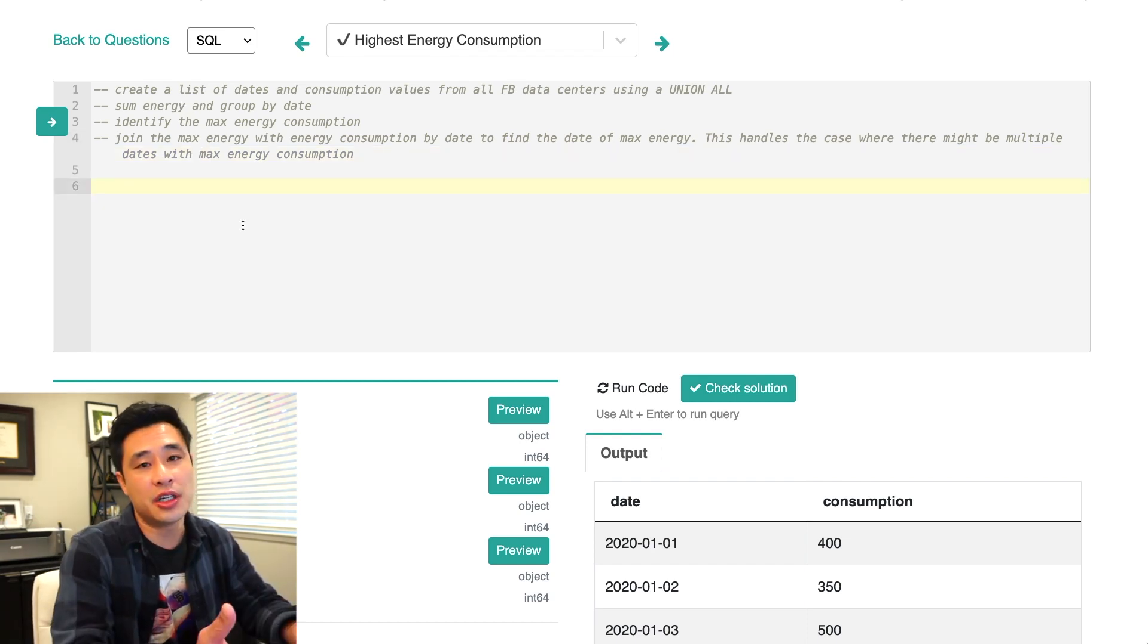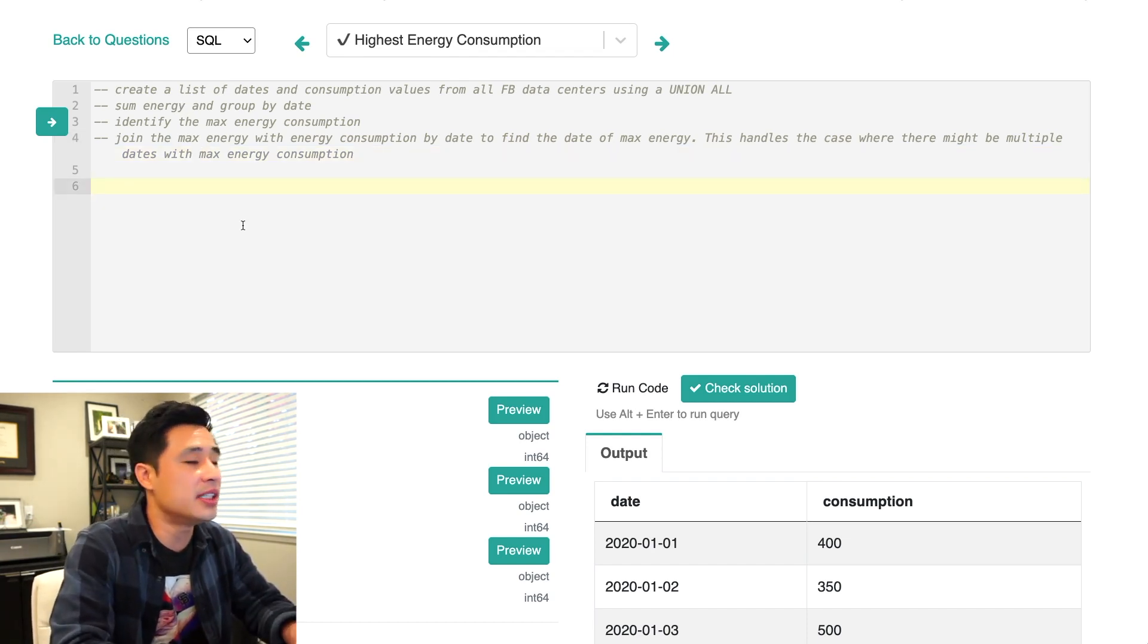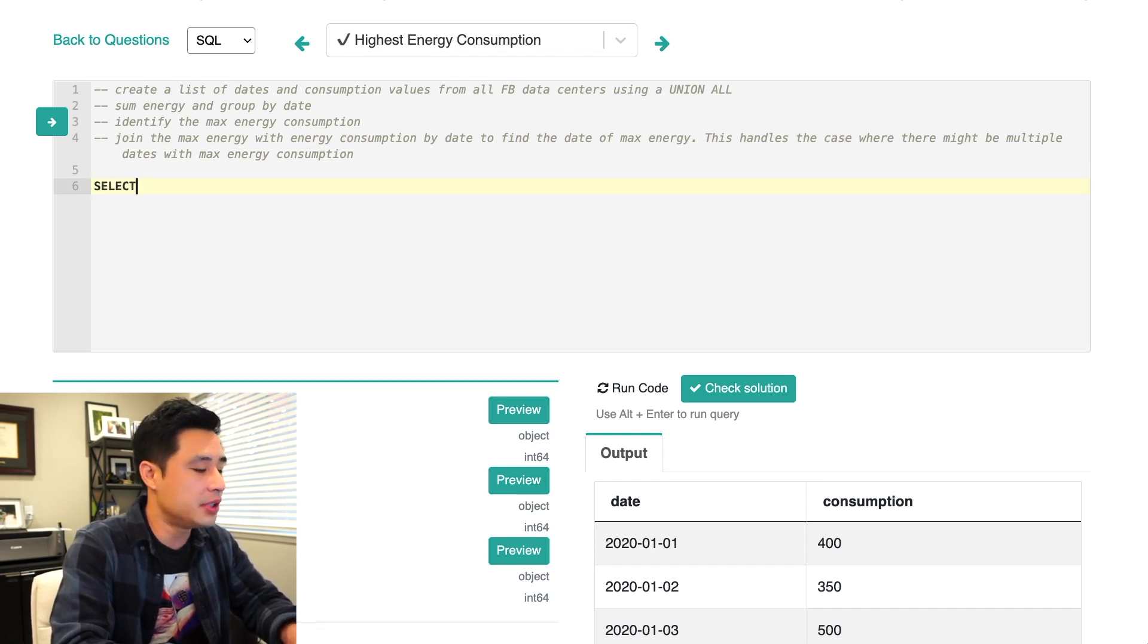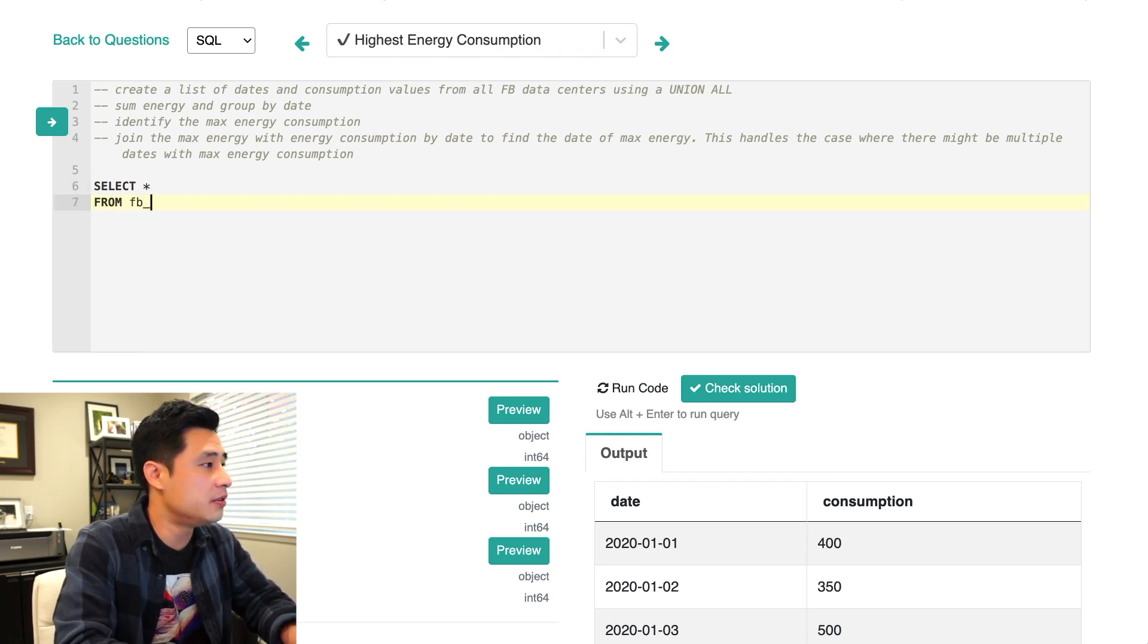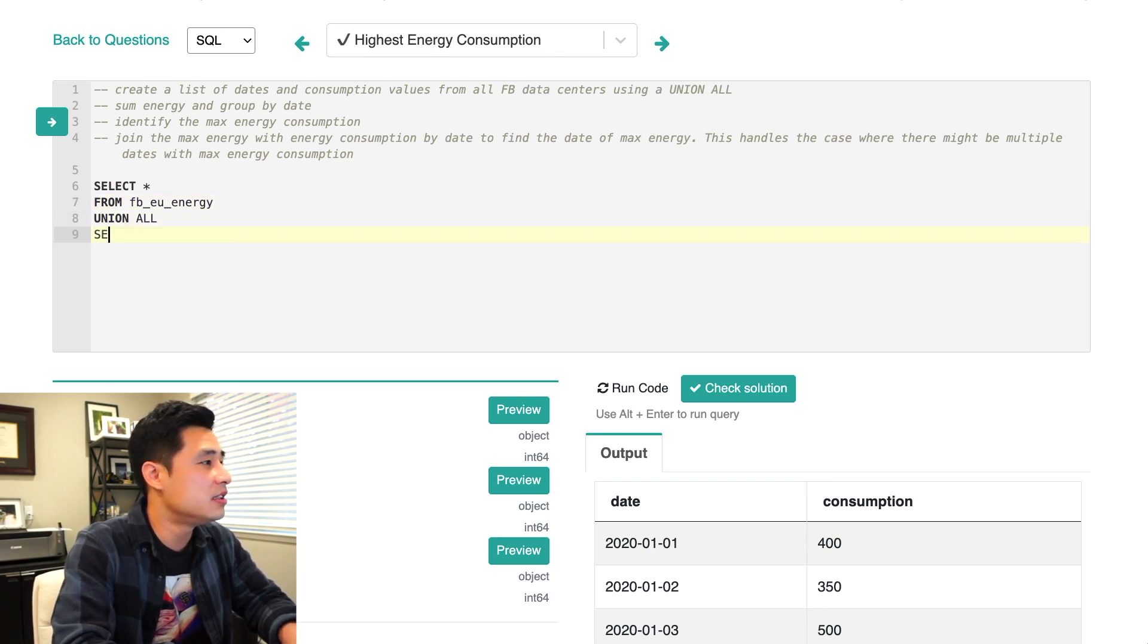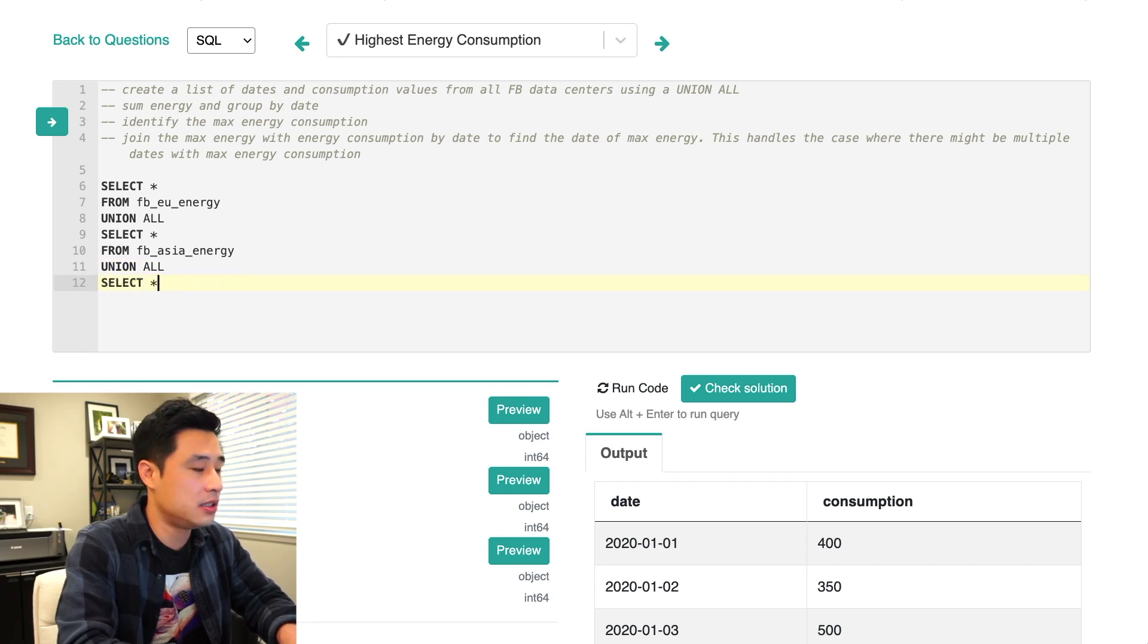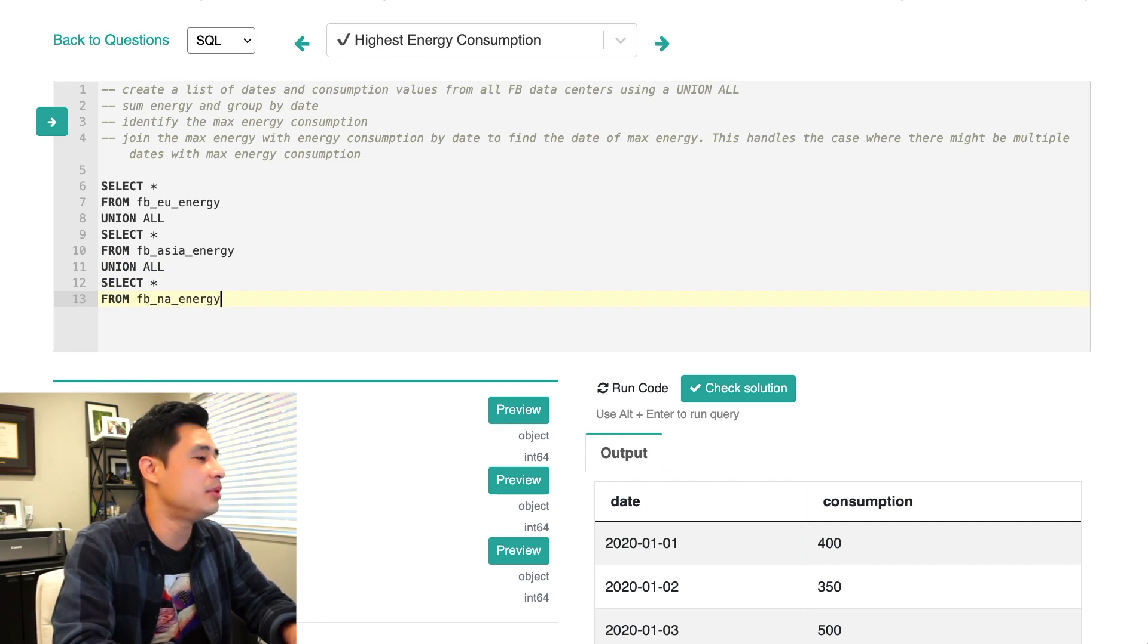All right, so let's just start with the first step here, which is create a list of dates and energy consumptions from all three tables. So this is easy. It's really just going to be select star from, let's just do the EU energy table first. Now I'll just do a union all, select star from the second table, the Asia table, and then a union all, select star from the Facebook NA energy table.